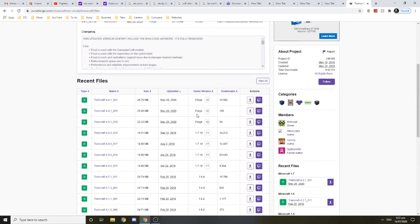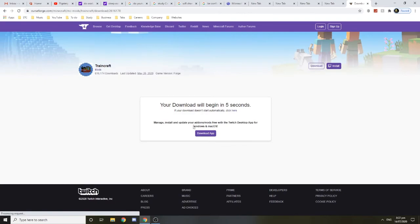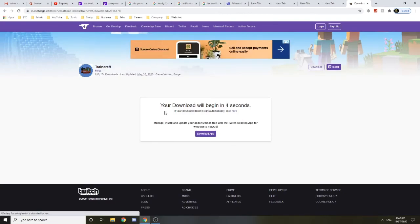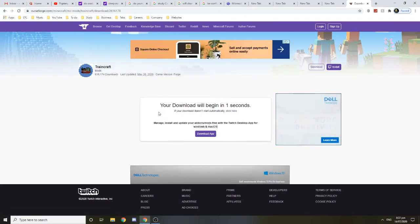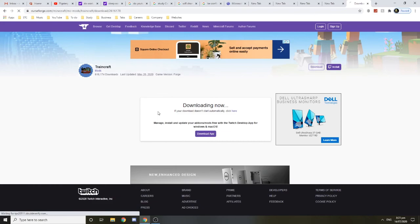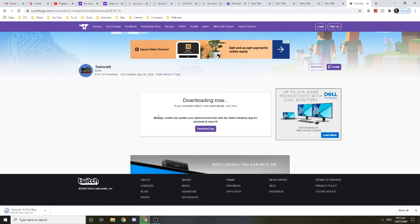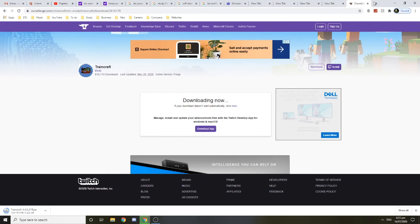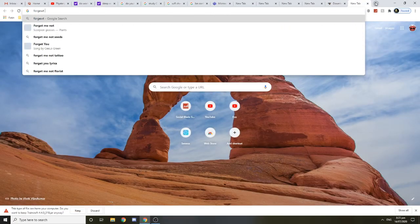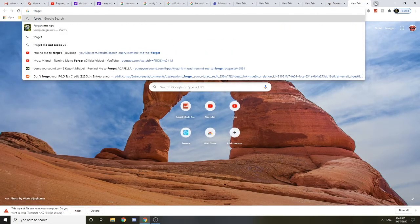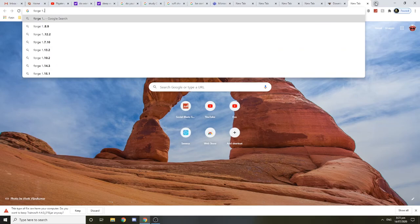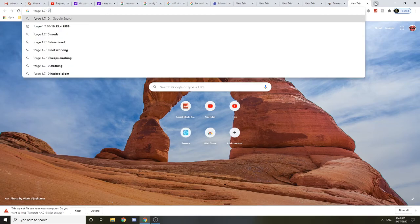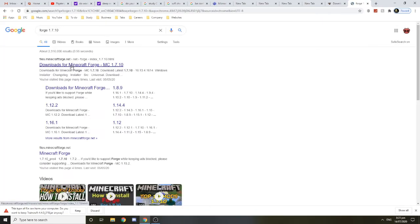You want to find version 1.7.10, so download this one. You also want to go to the Forge website for version 1.7.10.